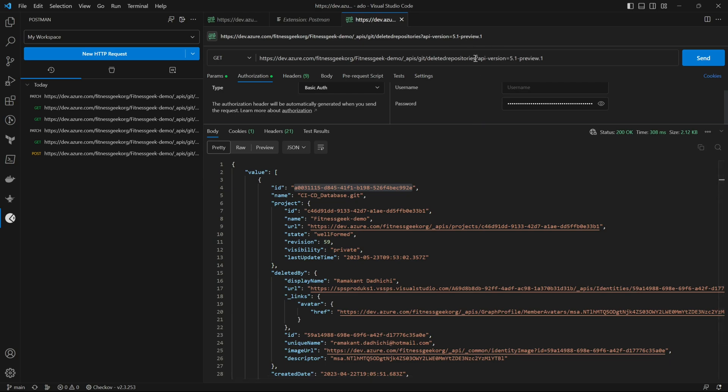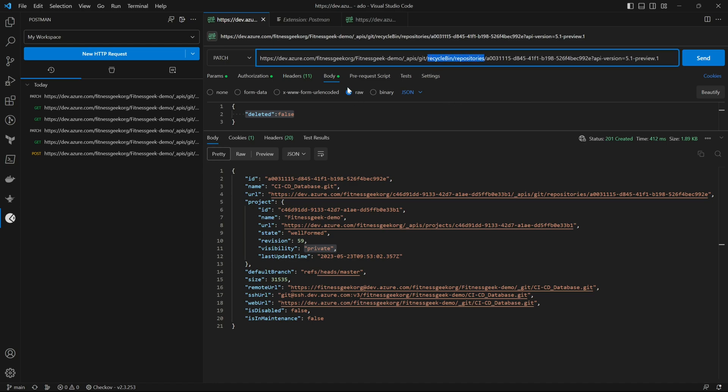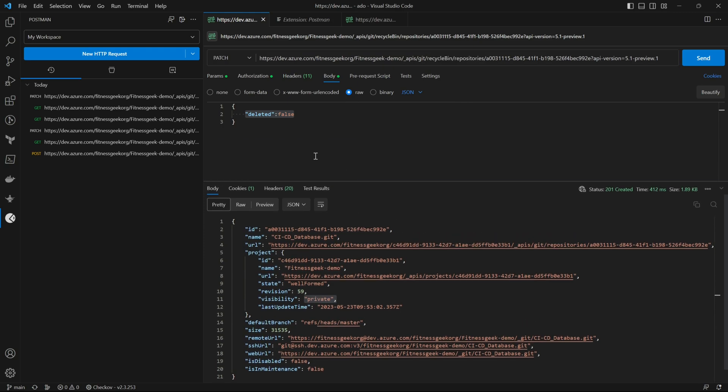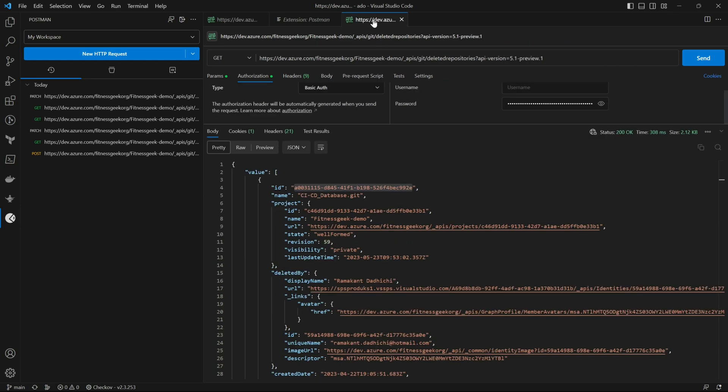I hope this helps and I hope you never have to face this kind of a panic situation. But if at all you do, this is how you will recover a deleted repository. More than 30 days I don't think you'll be able to do it so the sooner the better. Thanks for watching and keep supporting.